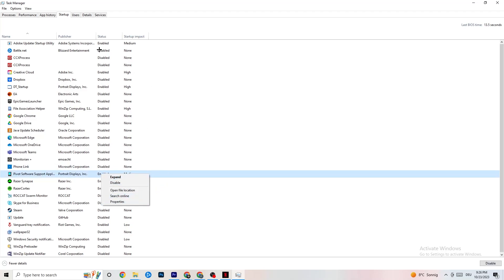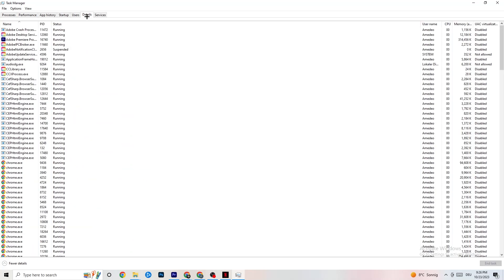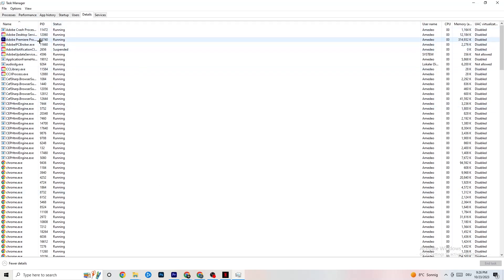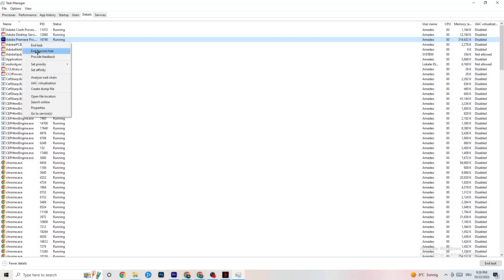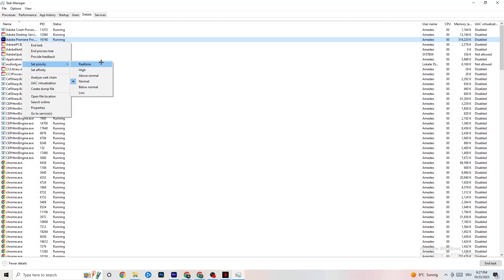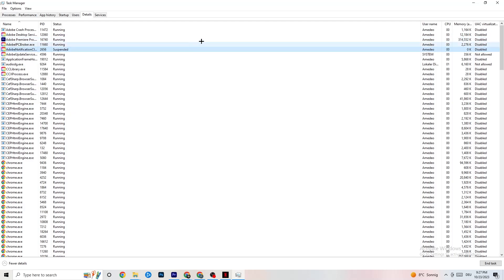Go to the Details tab in Task Manager. You'll need your game running for this. Find your game's process, right-click it, go to Set Priority, and choose Higher or Real Time — test both to see which works better. This sets a CPU priority so more performance is directed to the game.